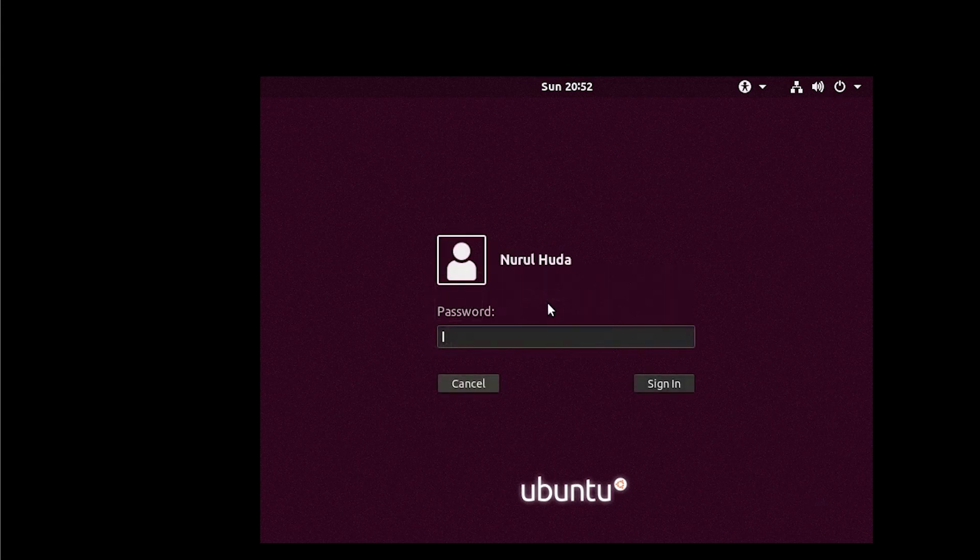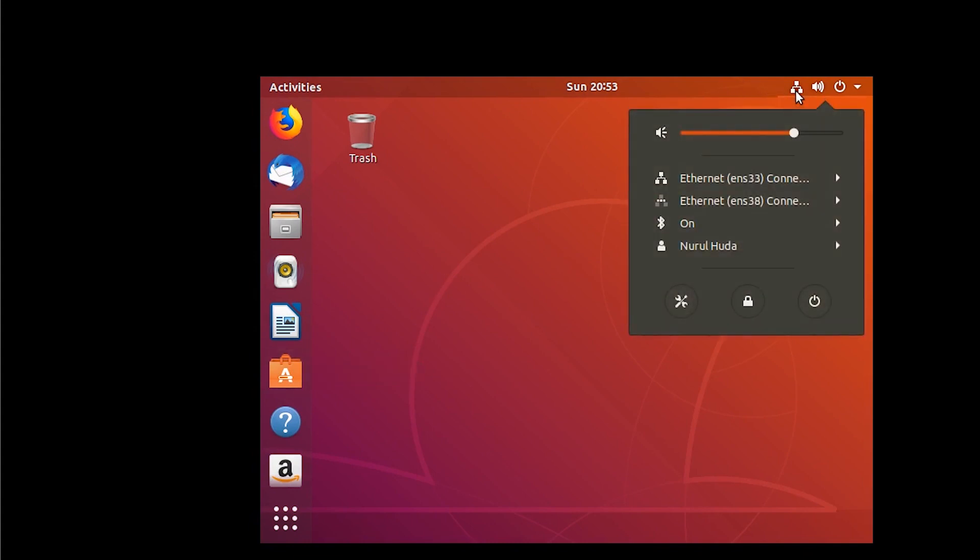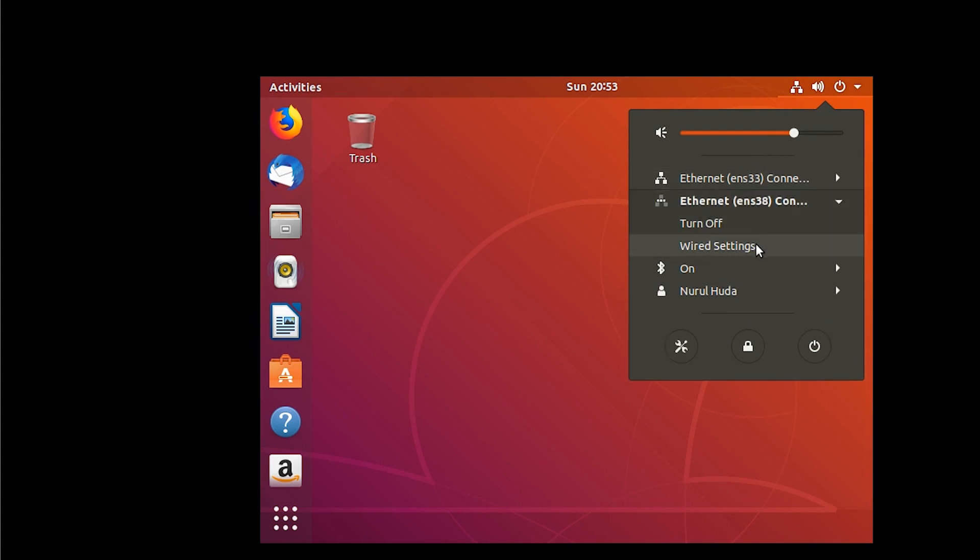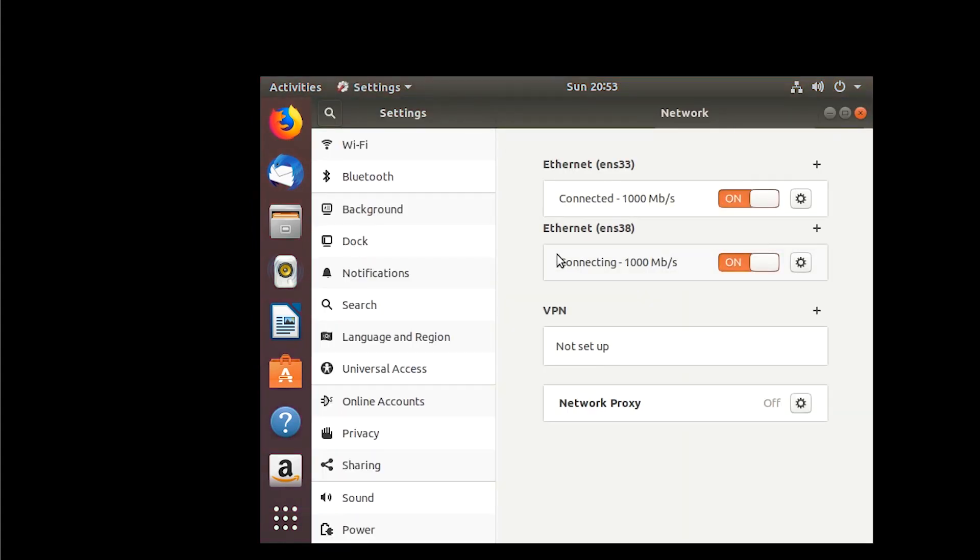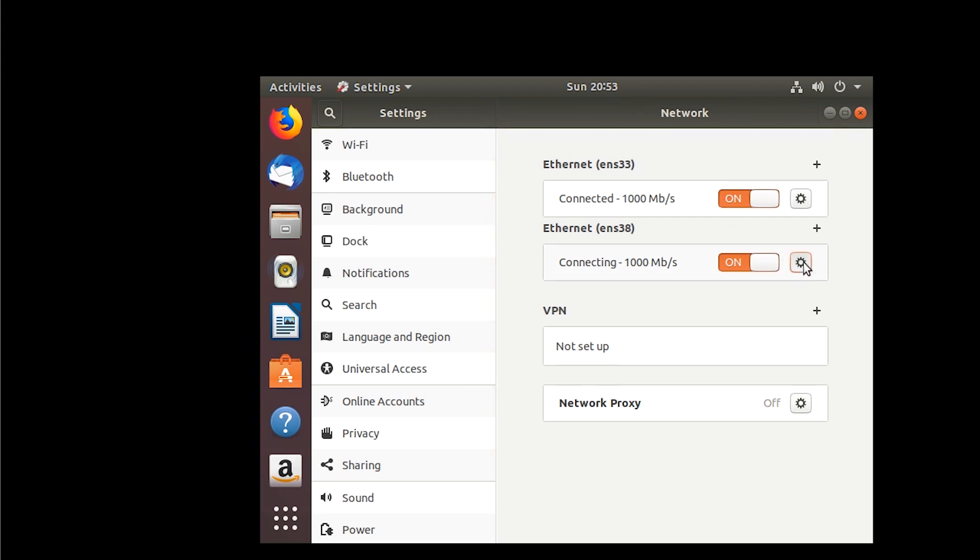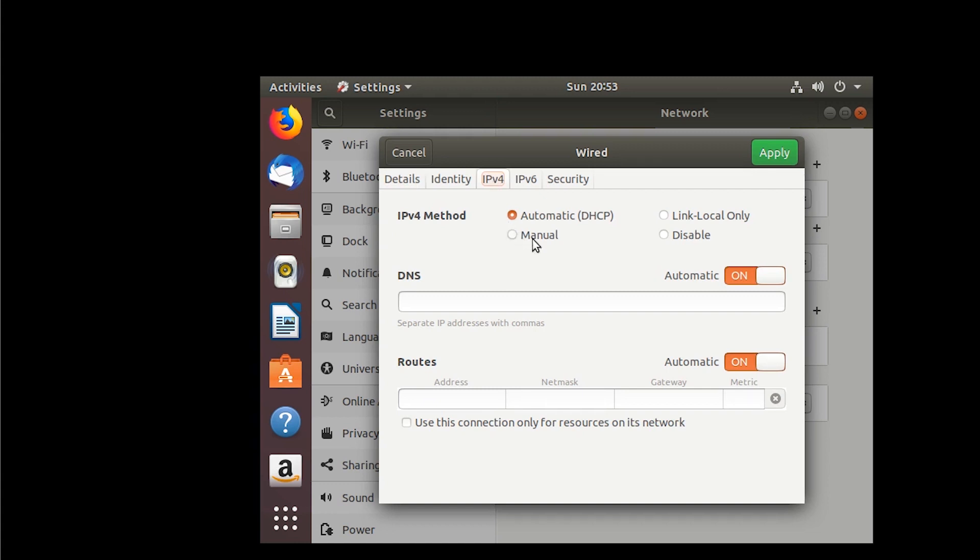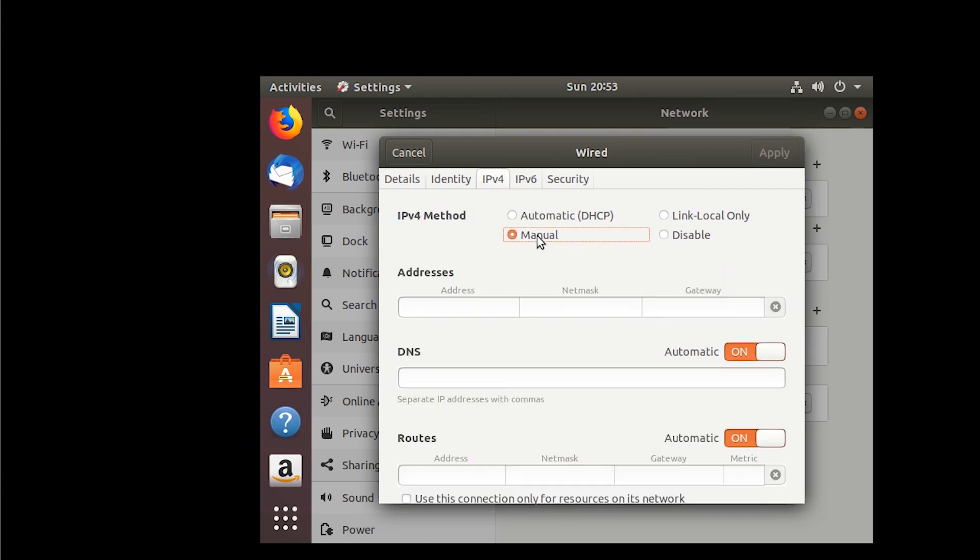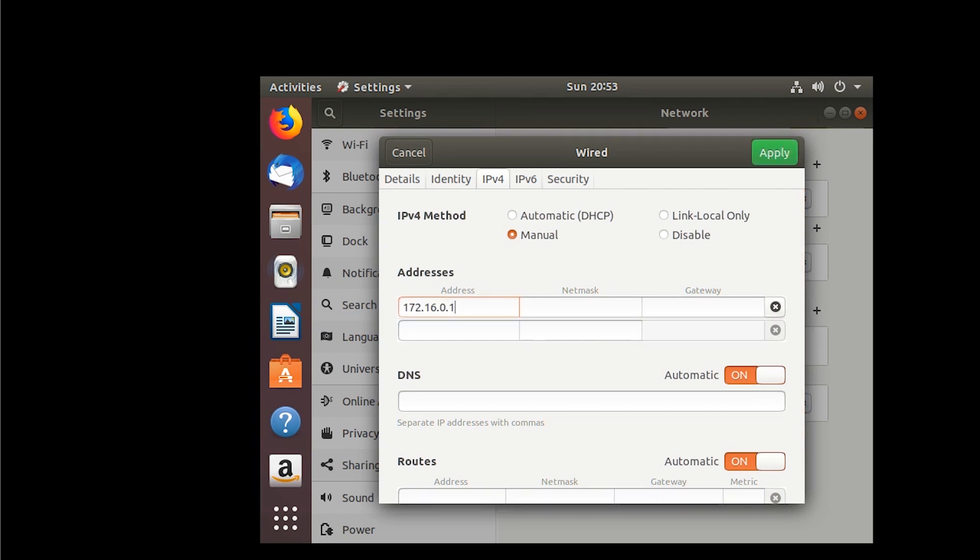So I log in. Next I'm going to put a static IP on the host-only network card. So I give a private static IP.